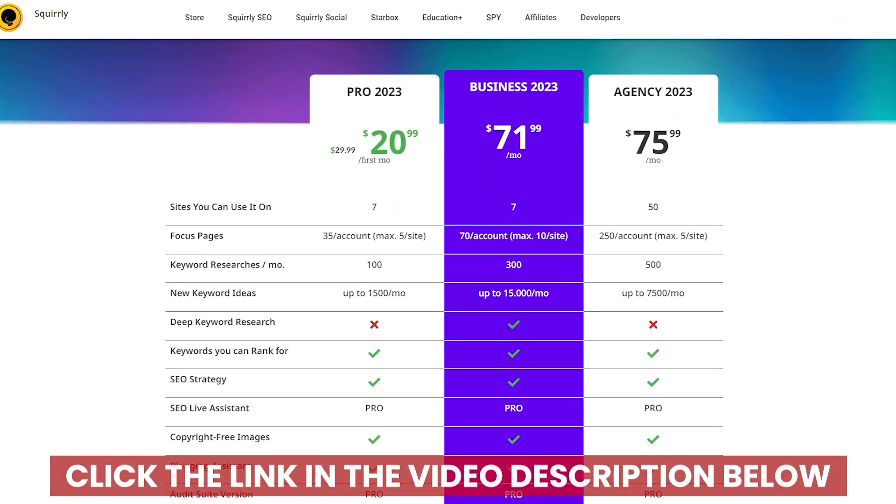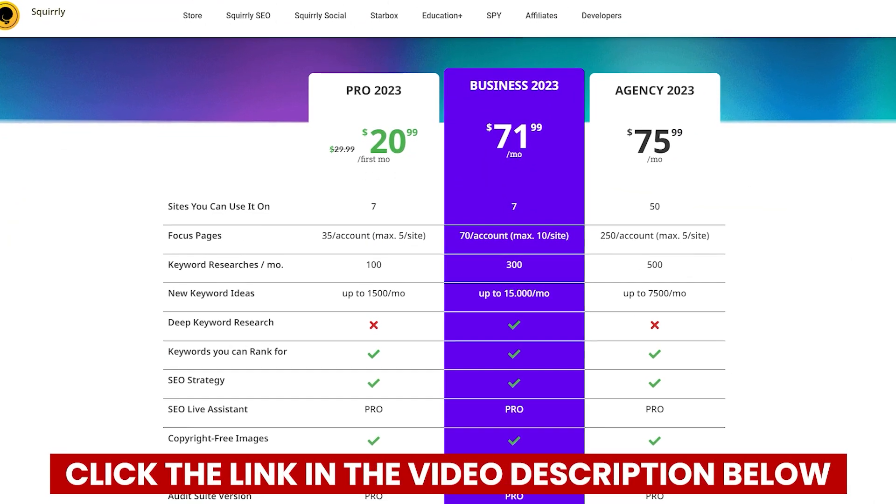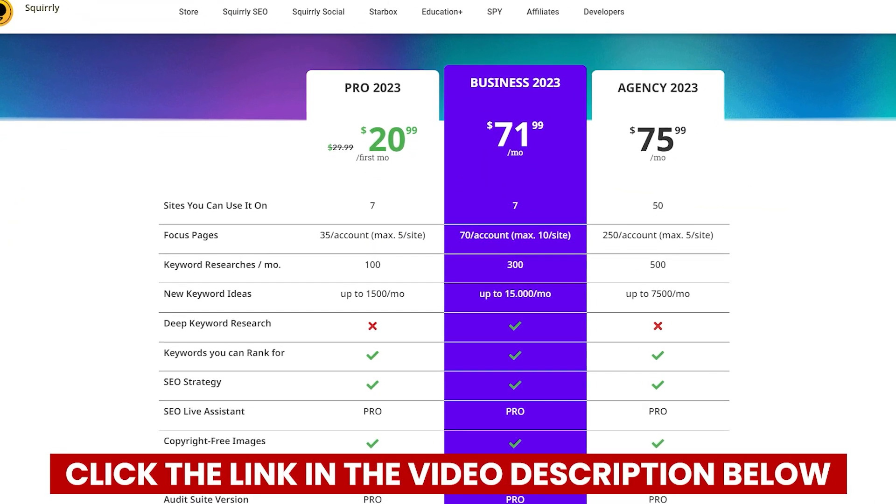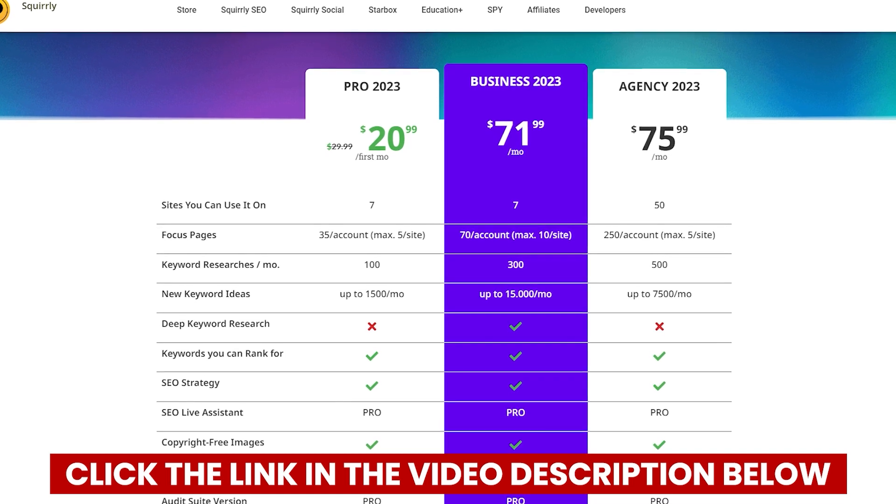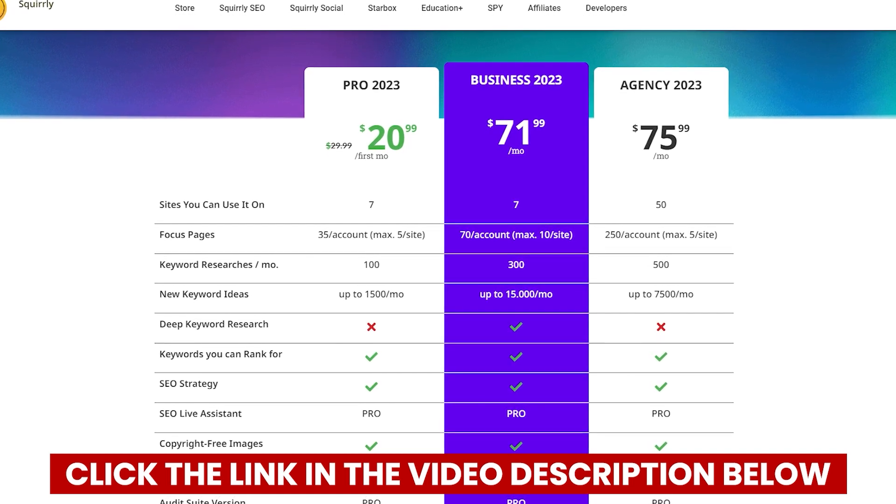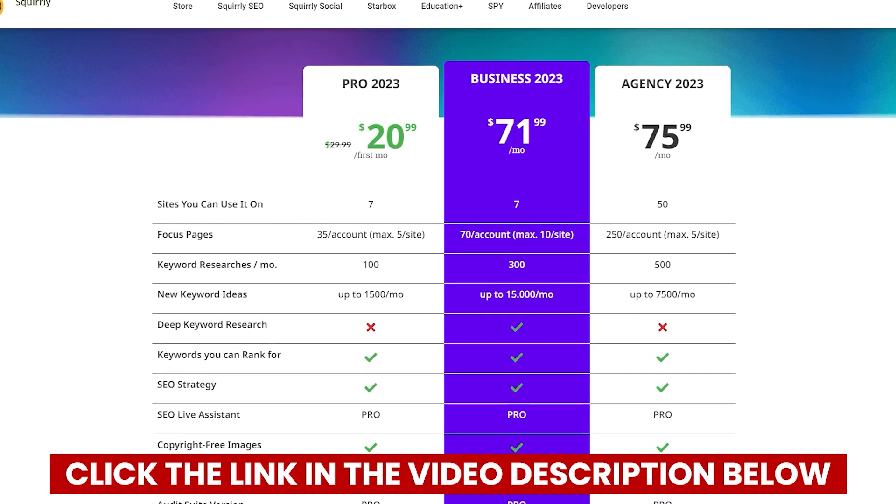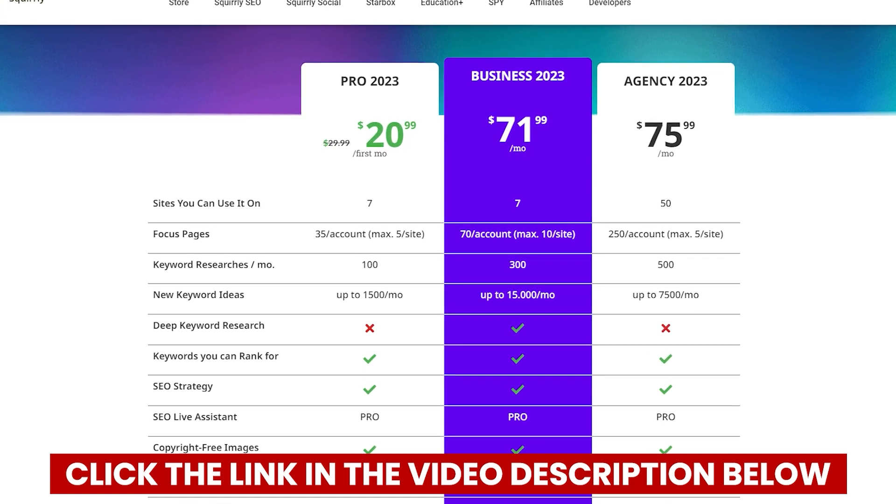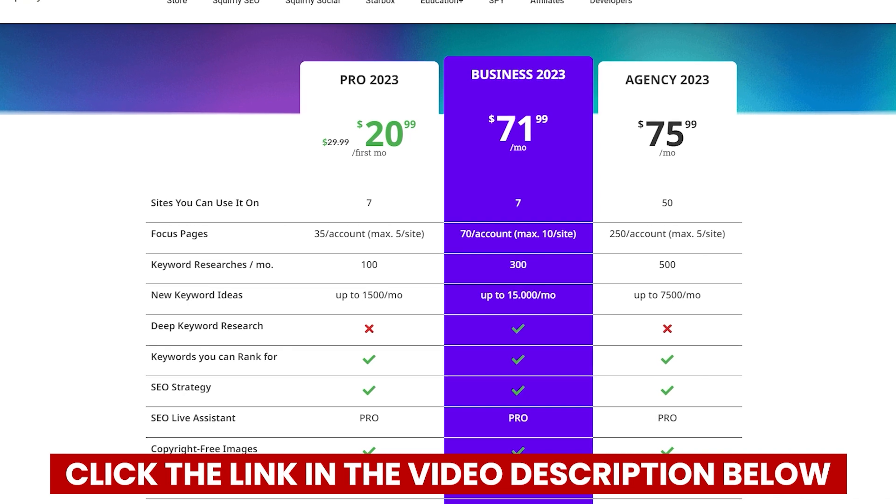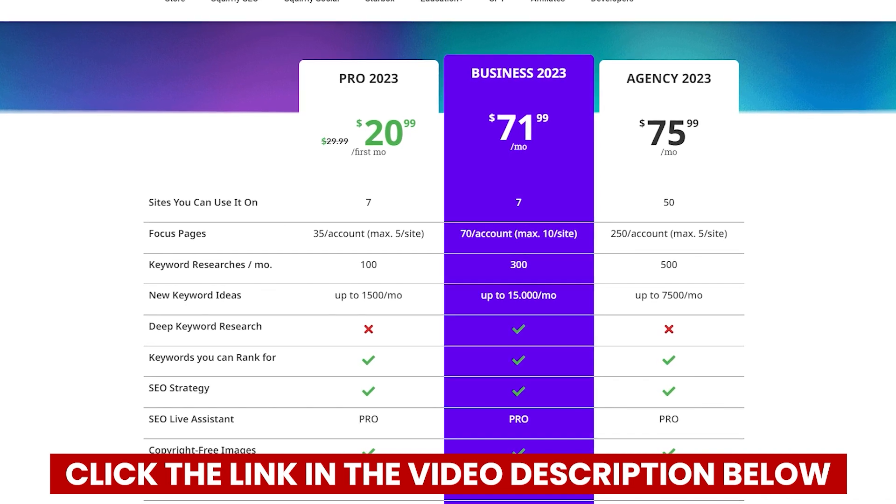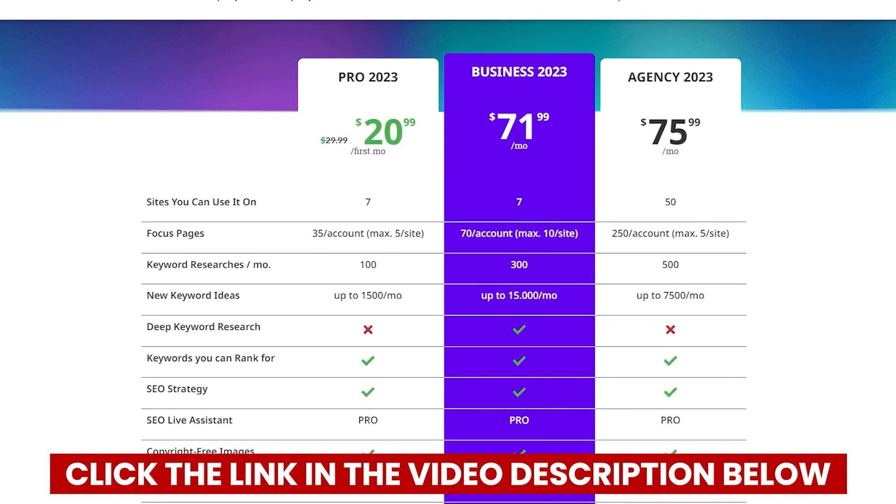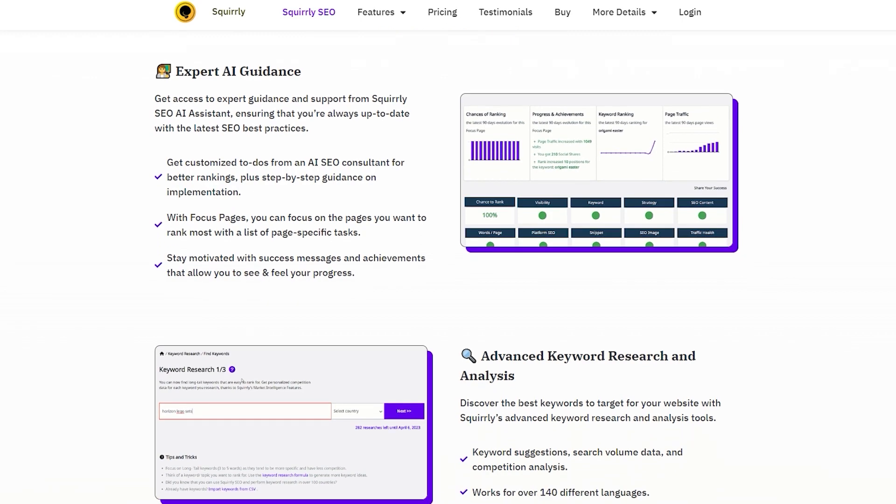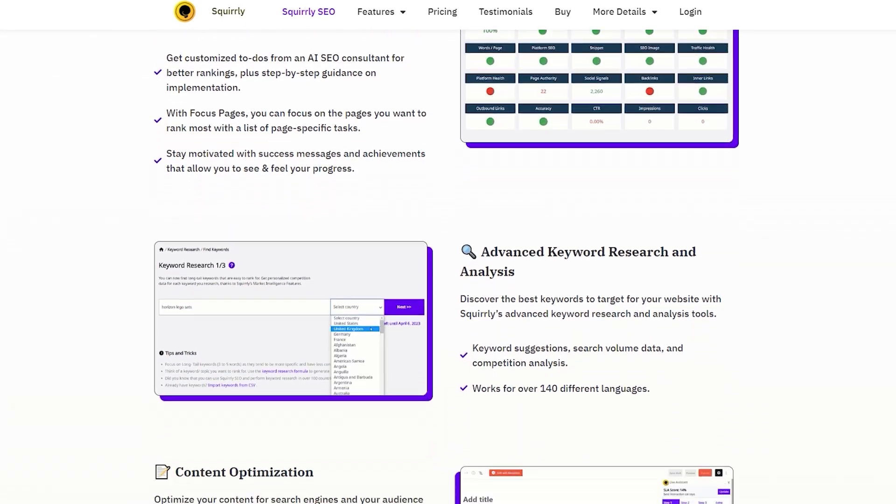But let's talk about the elephant in the room. The price. It's a bit steep, I admit. I was hesitant at first, but luckily I found a special bonus link that gave me a solid discount. And guess what? I've included that very link in the description of this video. Trust me, it will save you quite a bit of money.